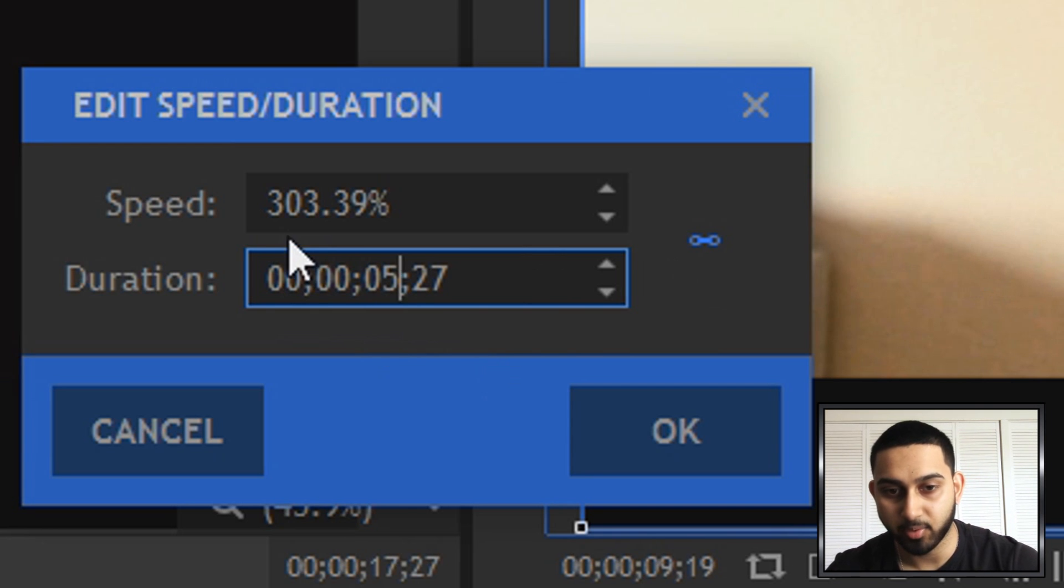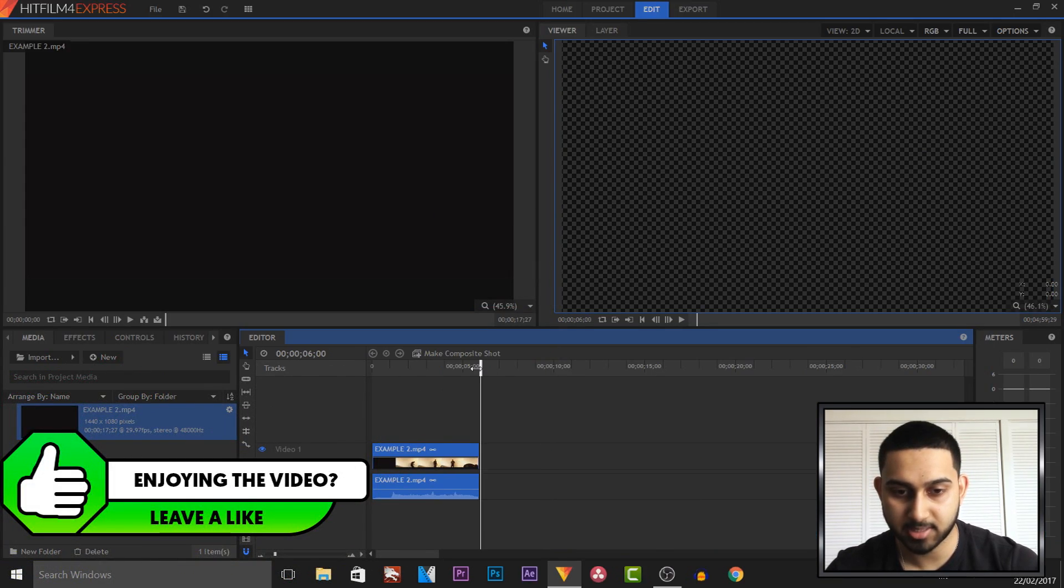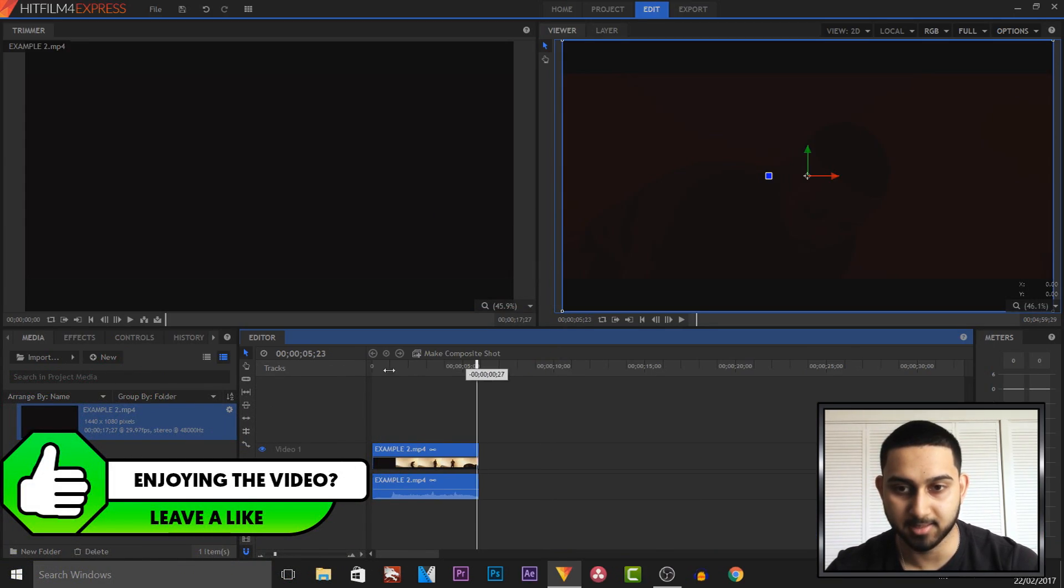So for example I will change this to 05 which is going to be 5 seconds and that is going to be a speed of 303%. So if I select ok this video is now shortened down to 5 seconds.